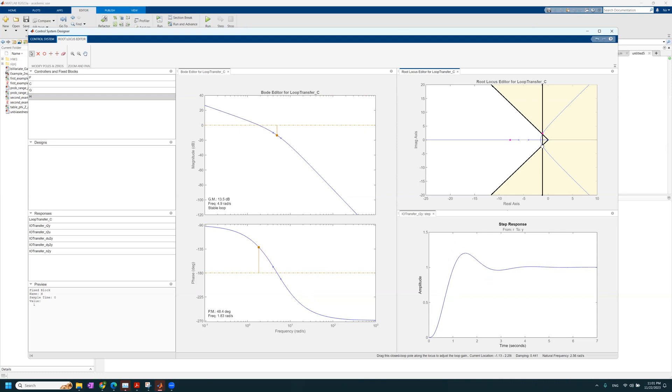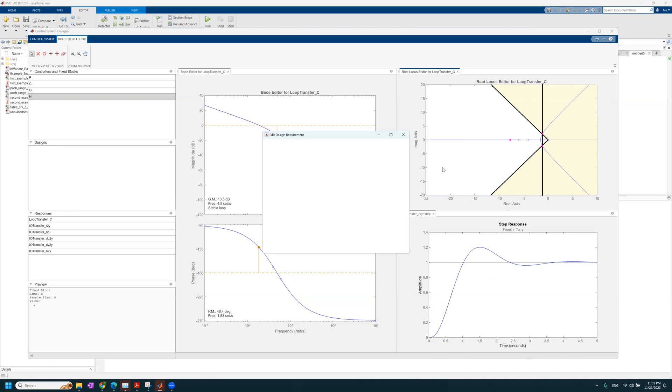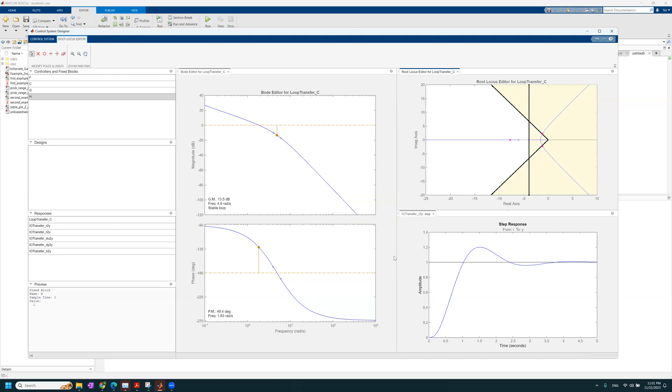Straight on the intersection. So, we see that the settling time that we have is about, I don't know, like three seconds, something like that. That's actually in the design requirements, we can edit and see what the settling time is. 3.35. Let's say that we want in our control system, we want a settling time of one. Let's close it.